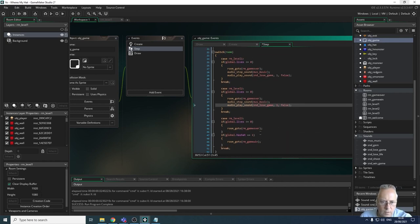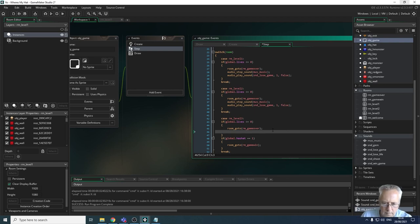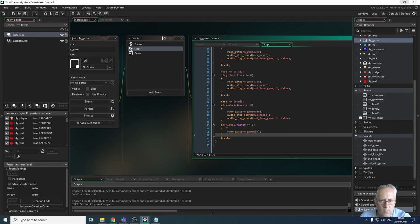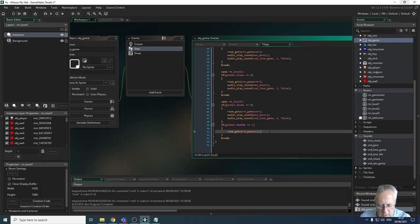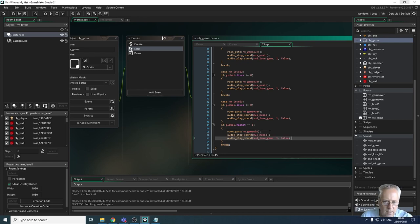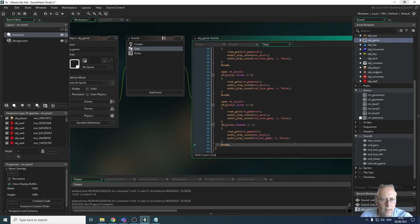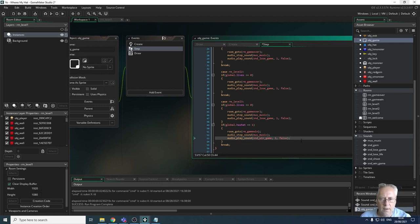I'll paste it into my level two code and my level three code as well. For the win game condition it's the same code — I just play a different sound. I paste the same block in again and change `lose_game` to `win_game`. That's how we get the win sound to play.